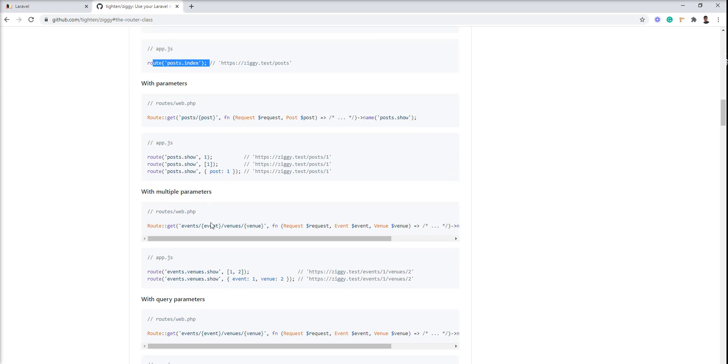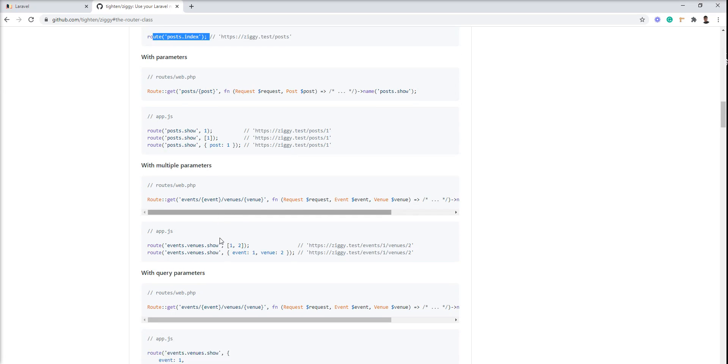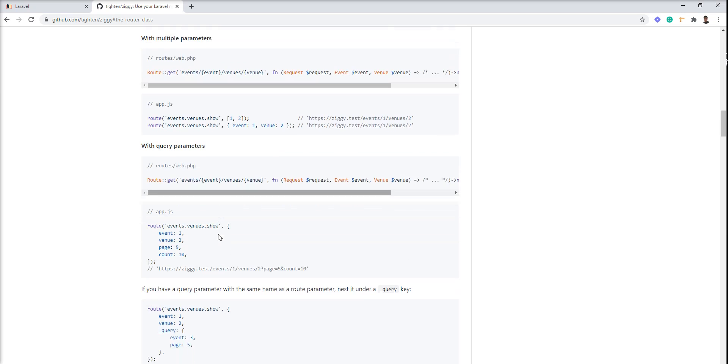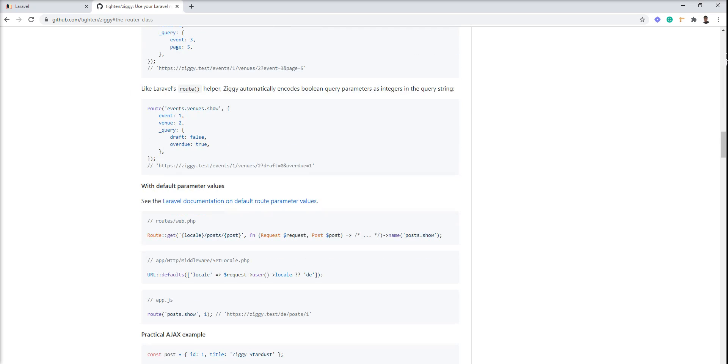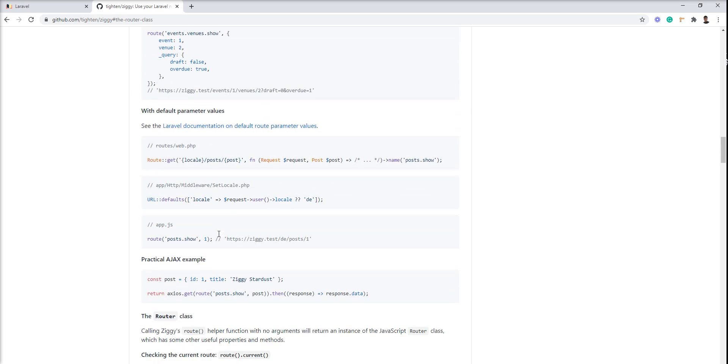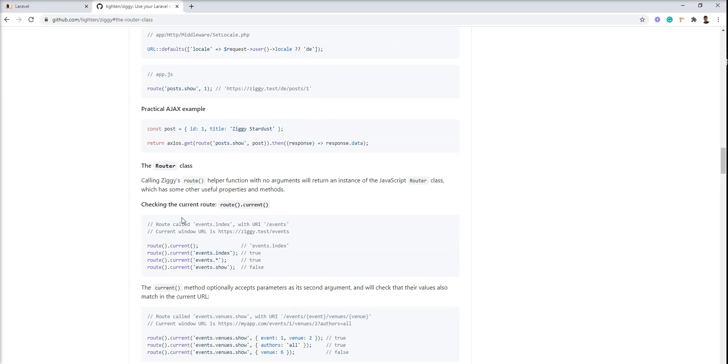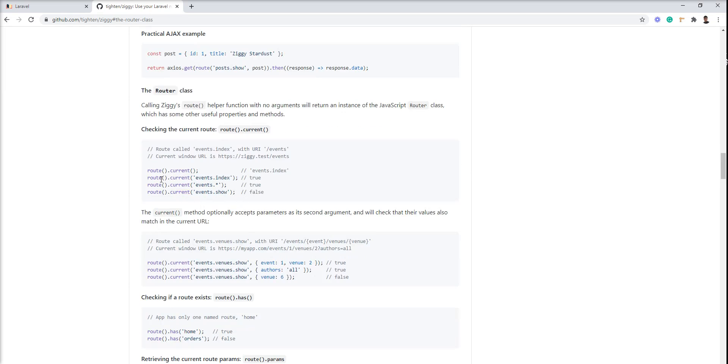This package provides many more things. You can see in the docs given here—it works with locales as well. It also provides the current route. You can access the current route using the route.current method.